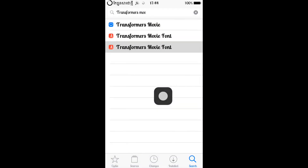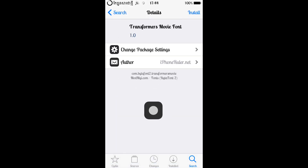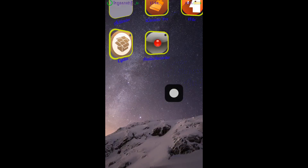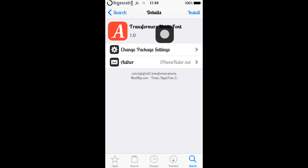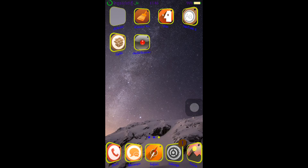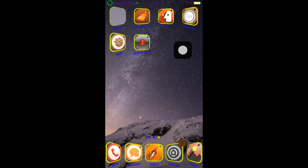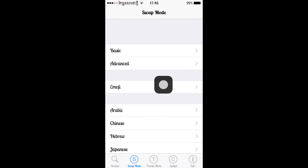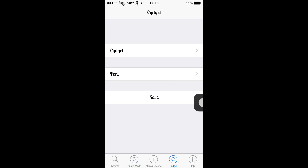This is for Buy the Font 2. When you guys install this font, it does not require you to respring your device, so do not respring it. Just go back. When you already installed Buy the Font 2, it will show like this and you select on it. This is a new interface of Buy the Font 2 and it is a bit complex. Just go to Swipe Mode.